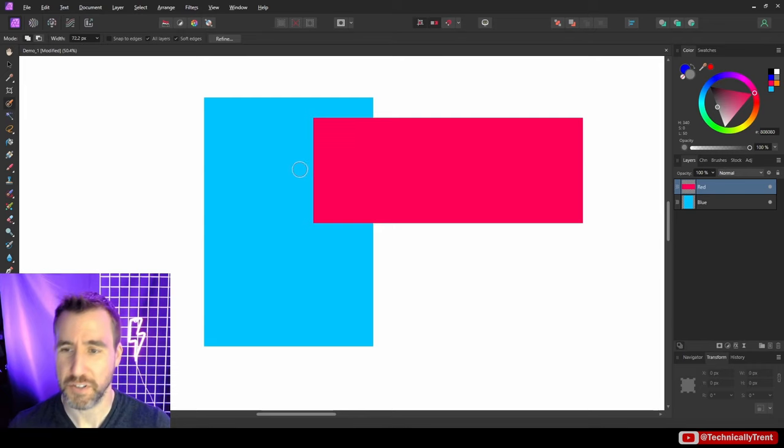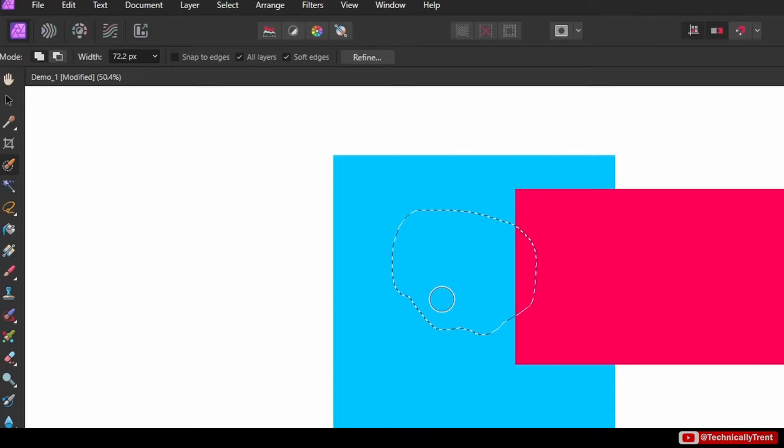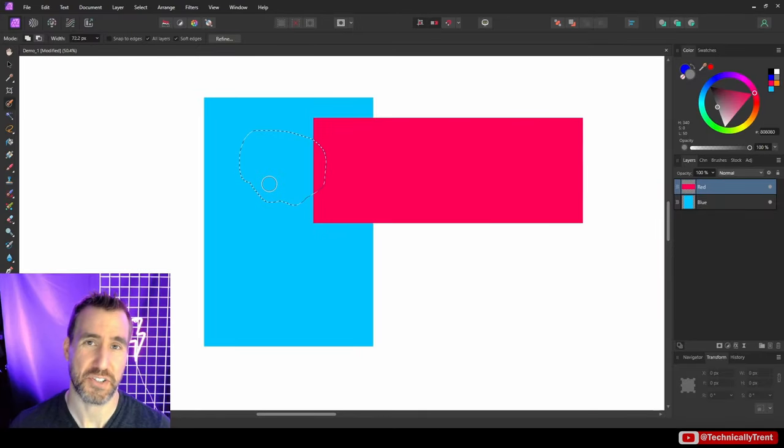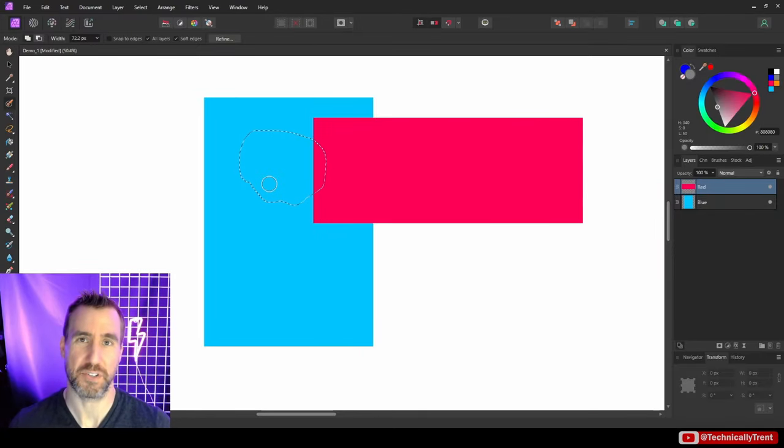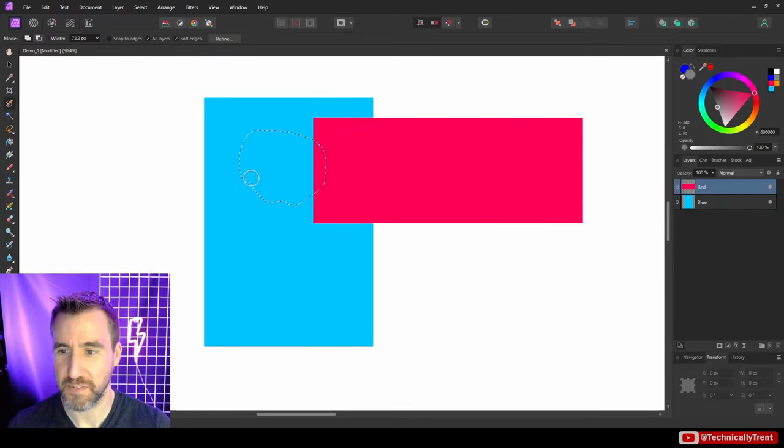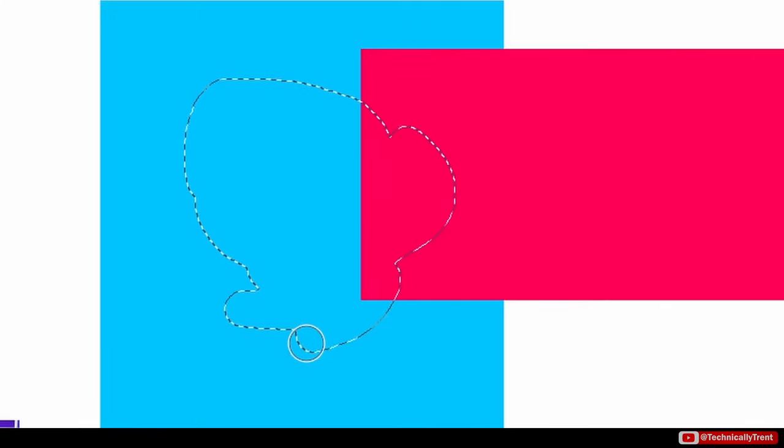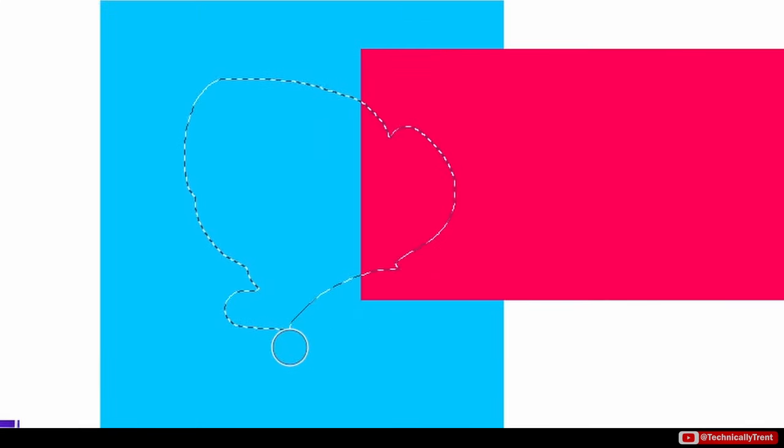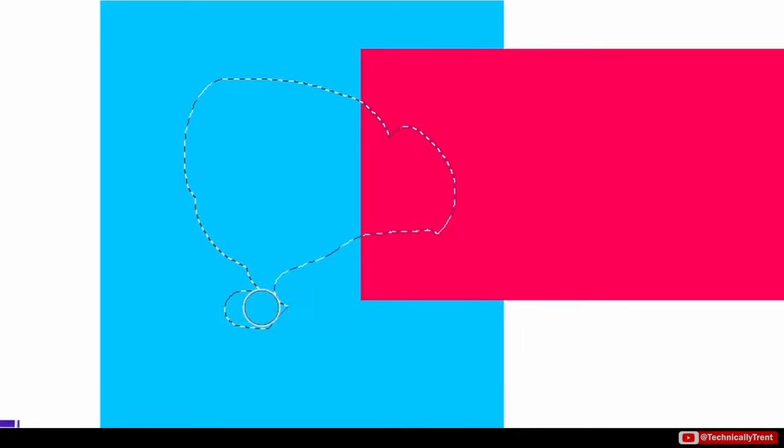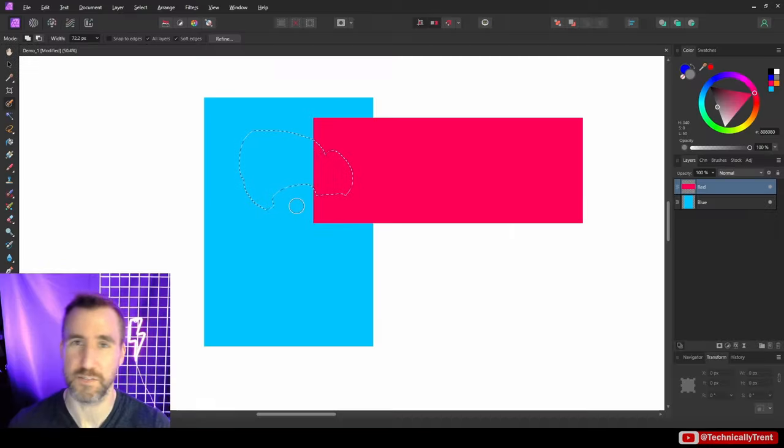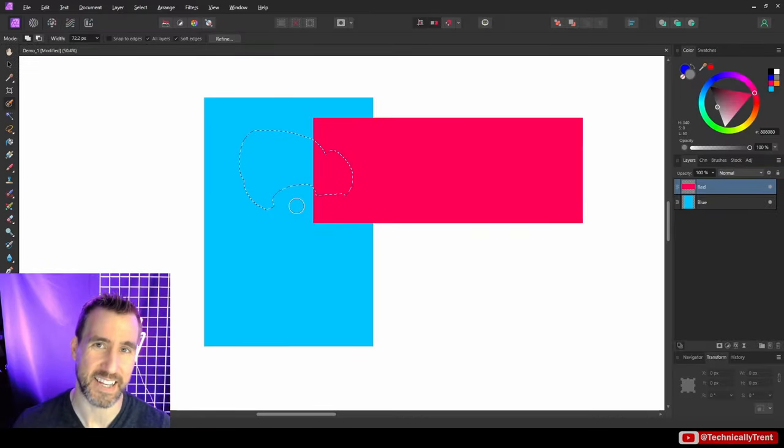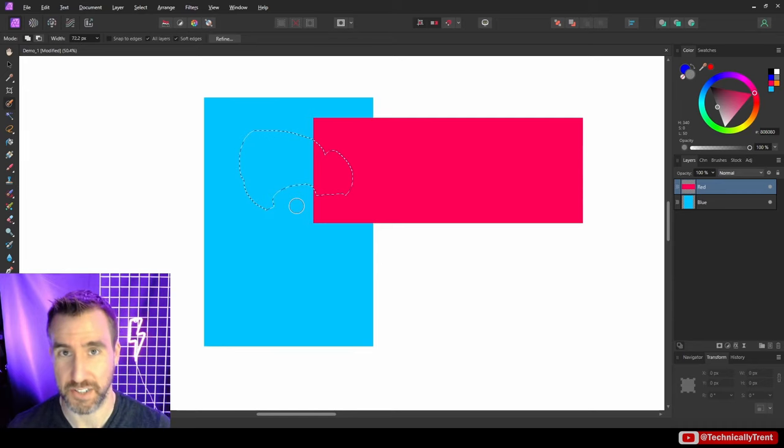And what you notice immediately is that you can kind of start selecting areas. Now the two key modes to this tool are adding to your selection and removing from your selection. So by default I will be adding to my selection here, but if I hold alt I can actually start taking away from the selection.